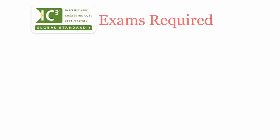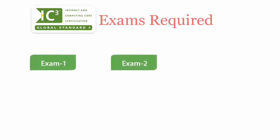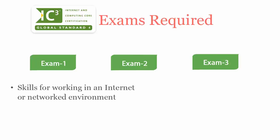To be a Certiport IC3 certified professional, you will have to pass three exams: IC3 Computing Fundamentals, Key Applications, and Living Online.